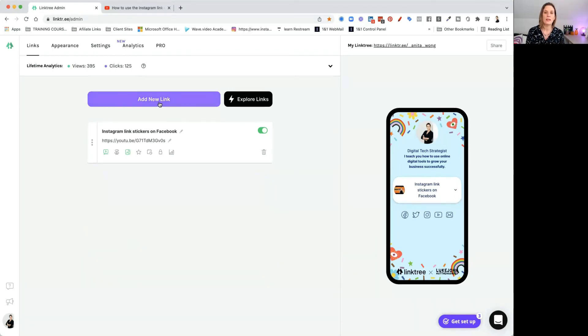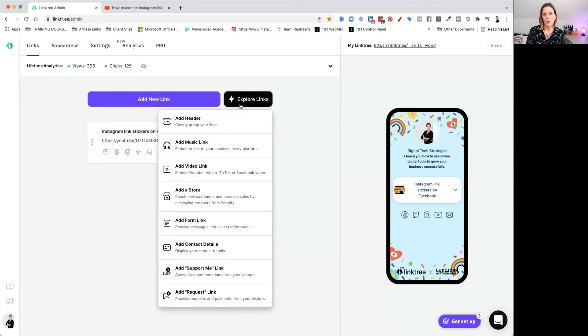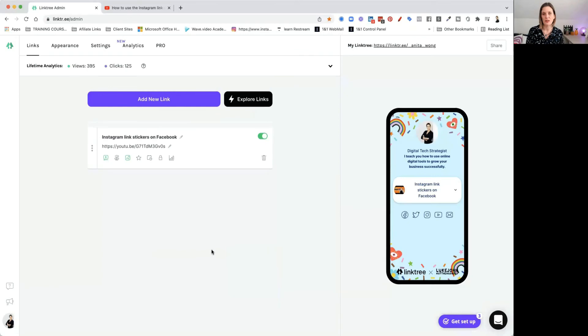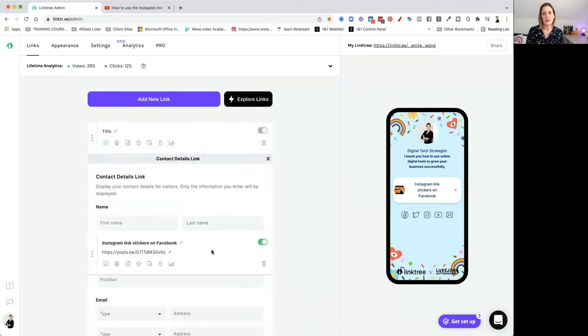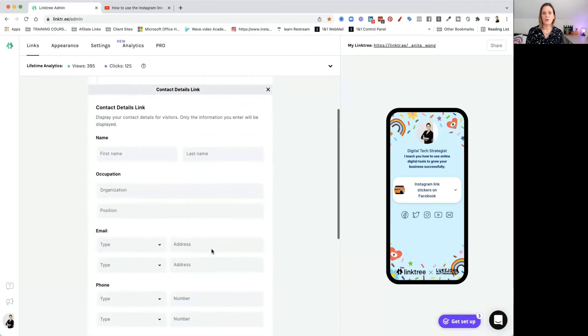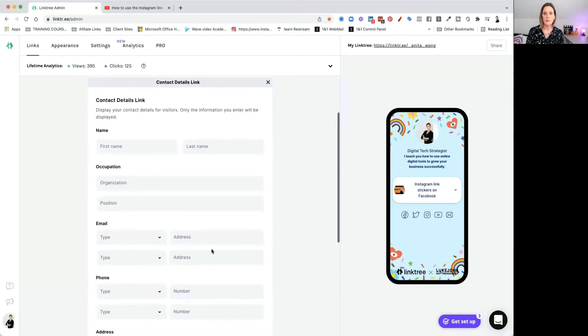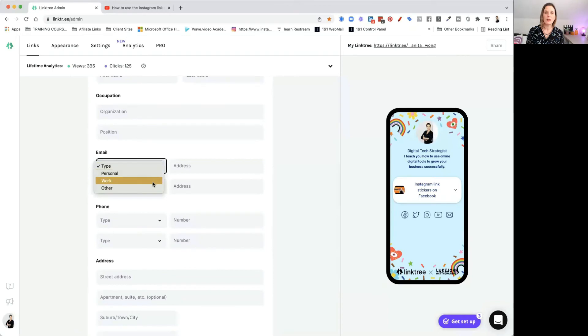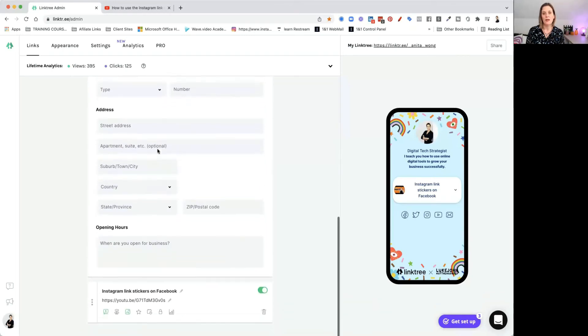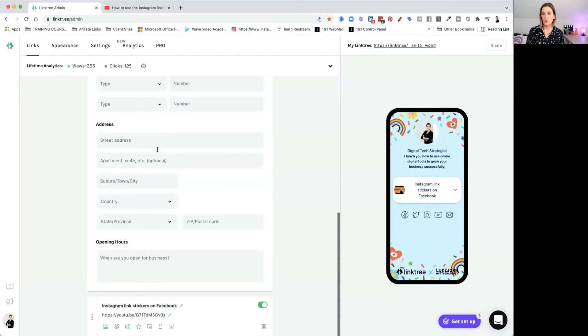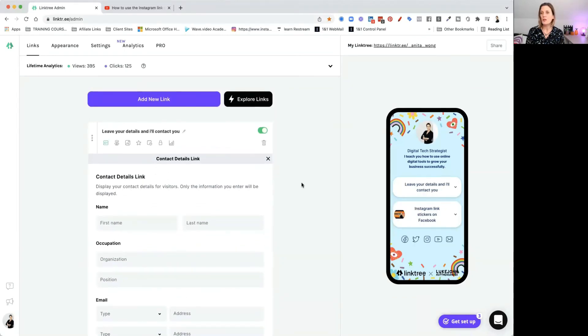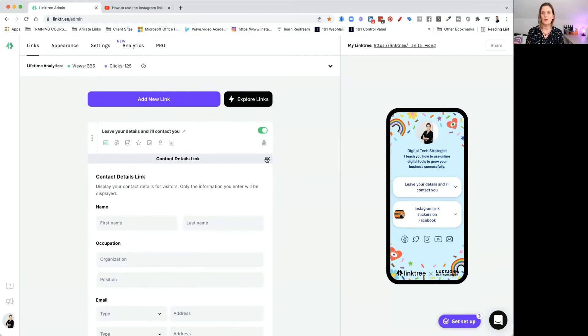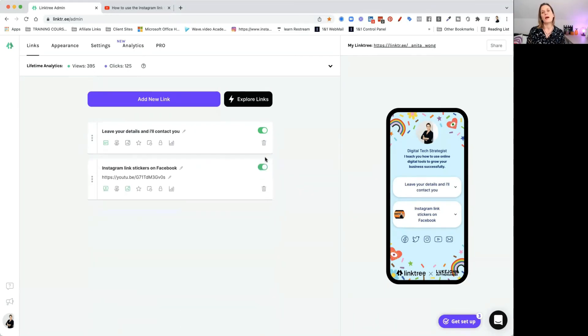So go ahead and add another link. So let's see what else we can do. We can add a link to a form or contact details. So let's maybe add contact details, see what that does. So contact details will ask you to add your name, last name, occupation, position. You can type in the email. They can add their email and they can add their address and all sorts of things. So that's quite cool. Let's add that in there. So that's a really good way of you offering the opportunity for people to reach out and connect with you. So let's just leave that as it is. And then let's add that all important website link.